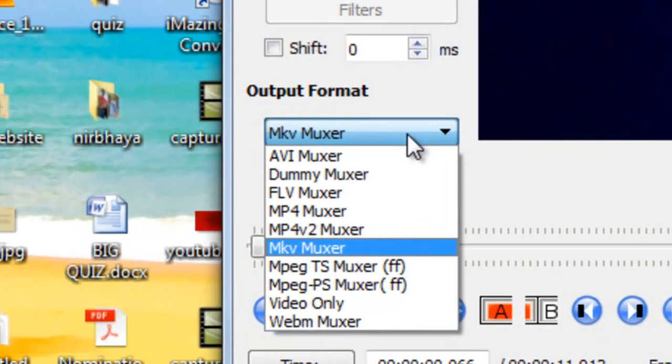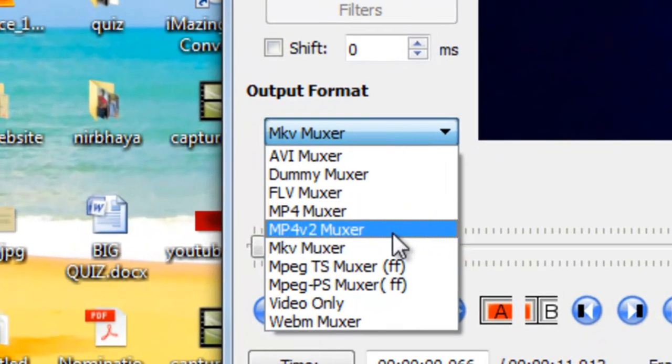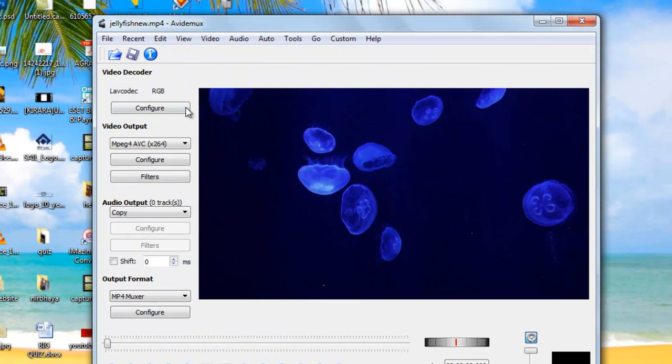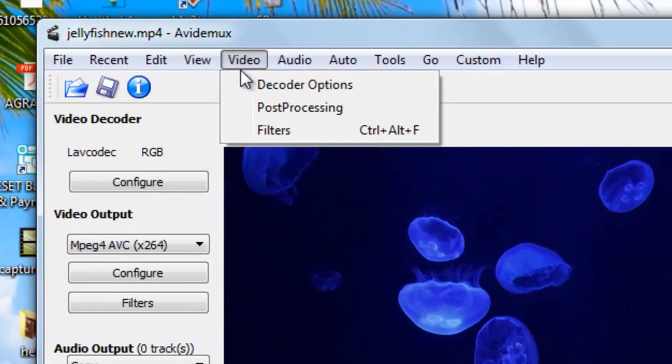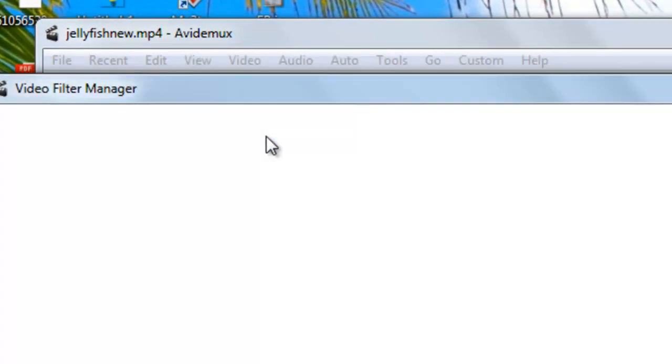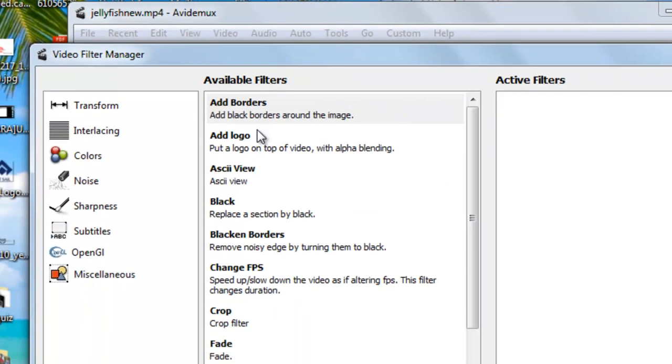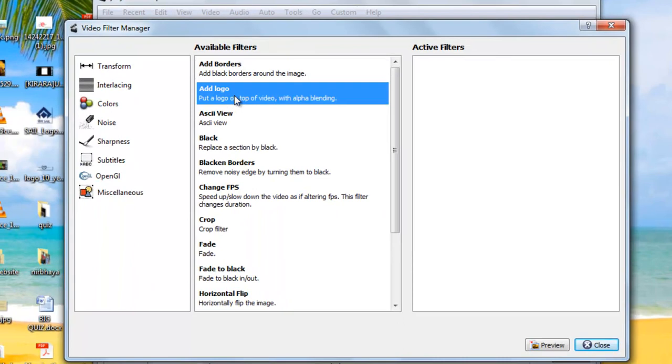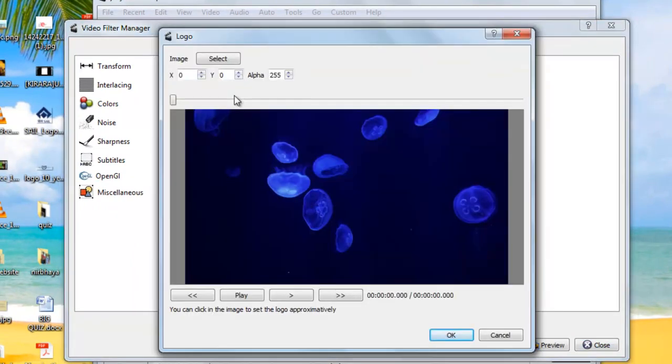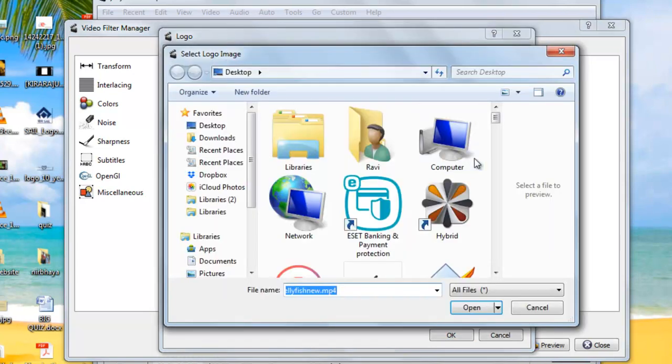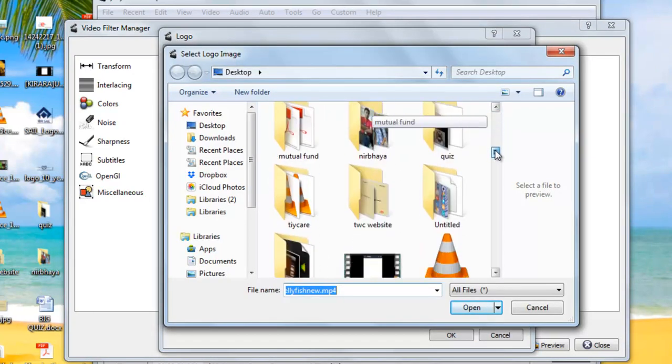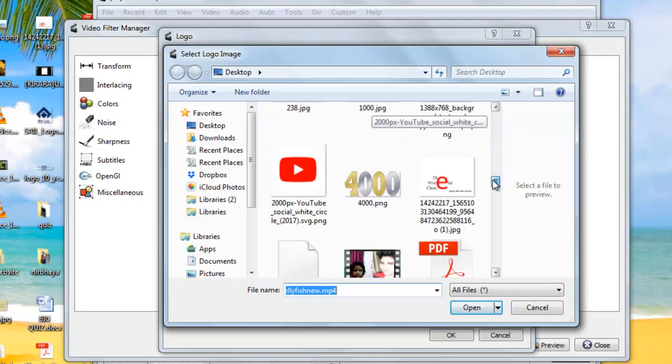Now then go to video and in filters. In filters here you can see an option which is 'Add Logo.' Just double-click it and now select the image.